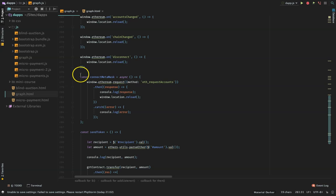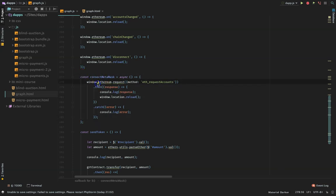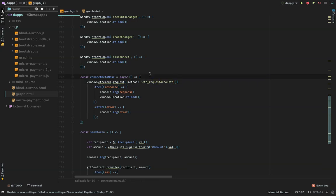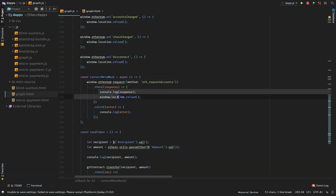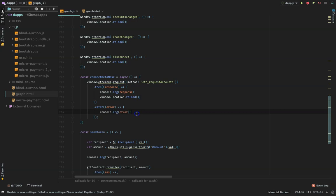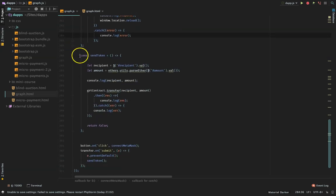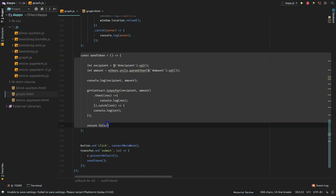And this is the code for connecting MetaMask. We call window.ethereum.request with method 'eth_requestAccounts'. If it's successful, this happens. If there's an error, you can handle that here.